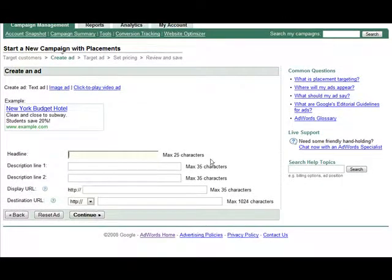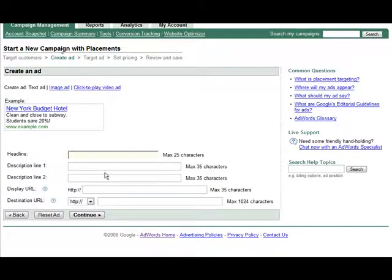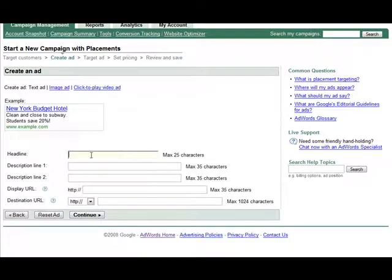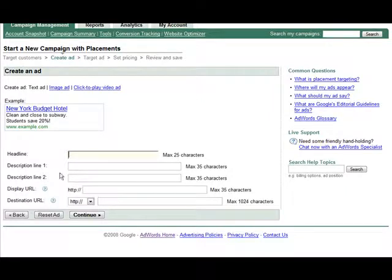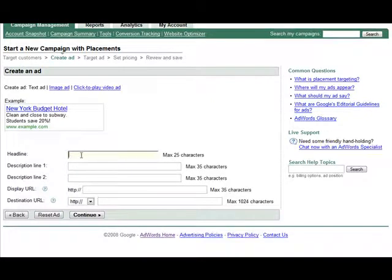Now here is where you actually setup your ad. You have a finite amount of space here to attract attention, so make sure that you take full advantage of it. You need to have a compelling headline that's going to get their attention. And then you get two more lines to convince them to click. So spend some time thinking about what you want to put in here.